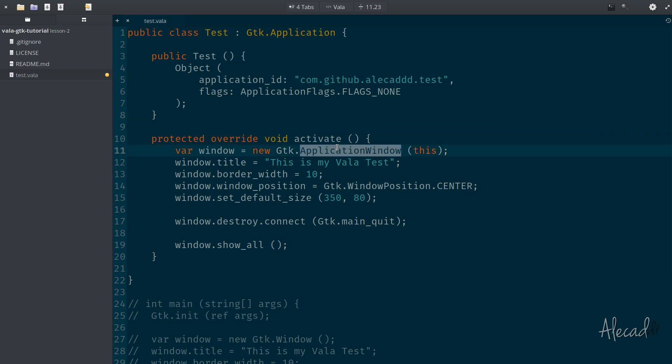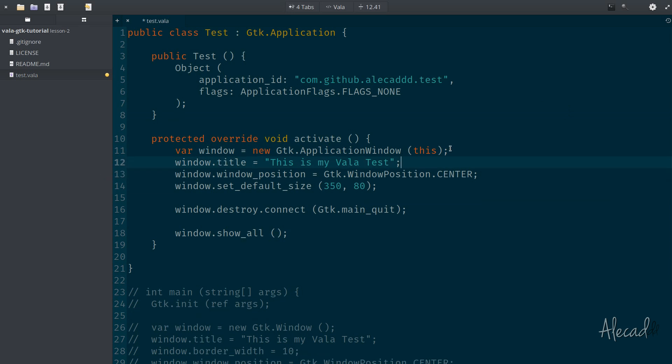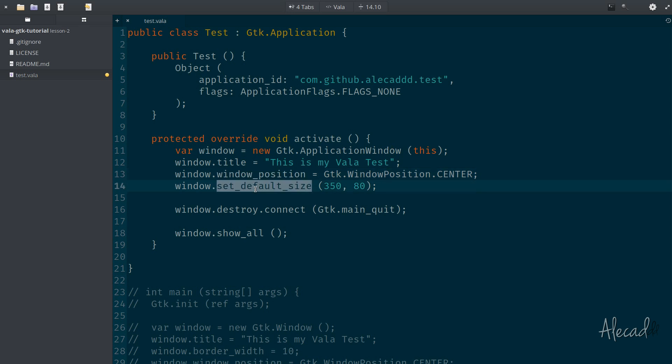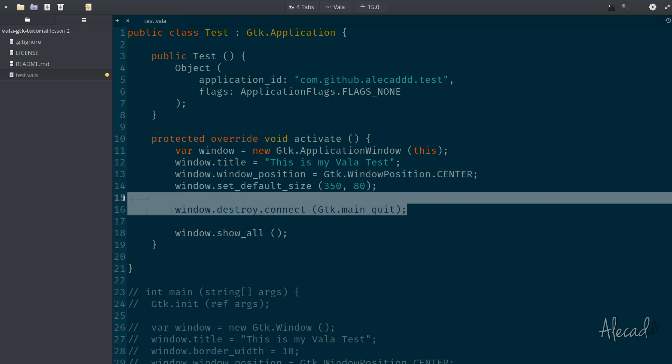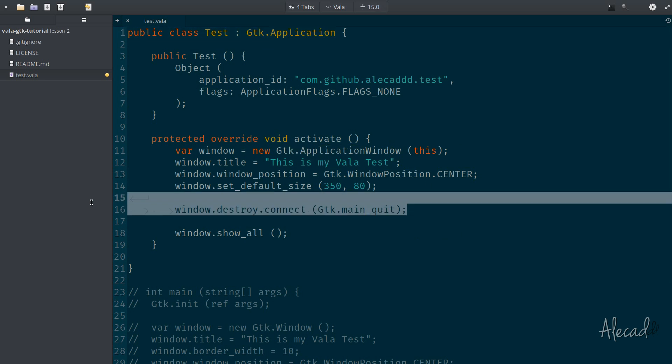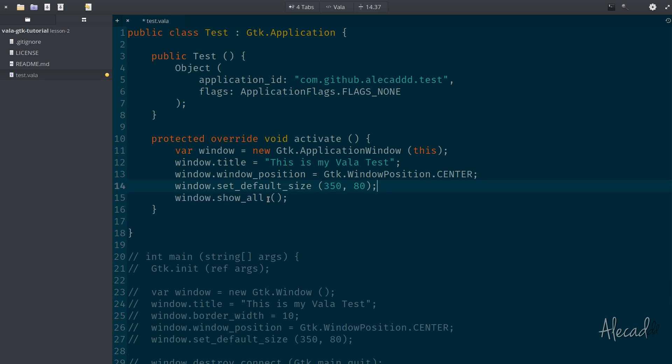So now that we're generating a new application window, we can set the title. We can avoid the border width, we don't want to set it, it's kind of useless. Window position is fine, set default size. We want to remove the destroy connection because we don't need to tap the GTK main quit. Automatically a GTK application will handle the destruction of the window. Need to specify window show all to make it visible, otherwise it won't be visible and we're going to have a hard time.